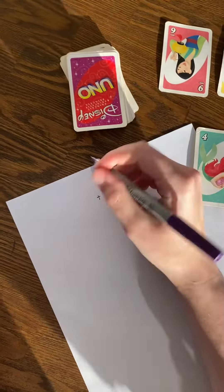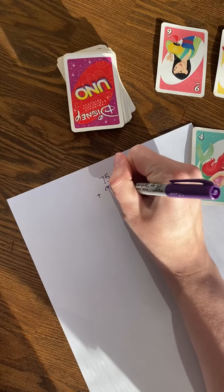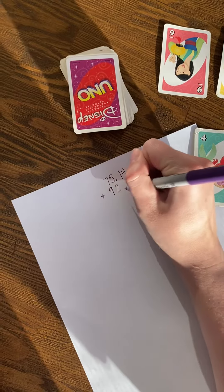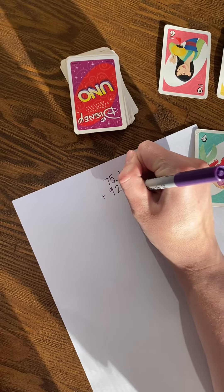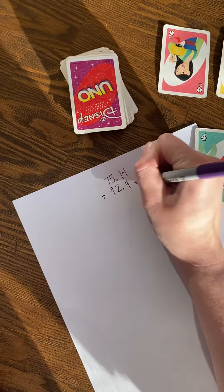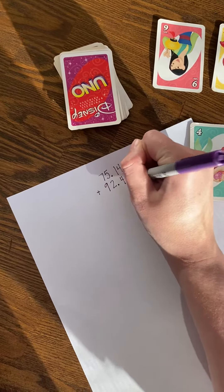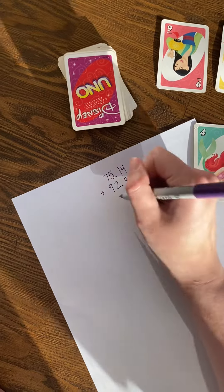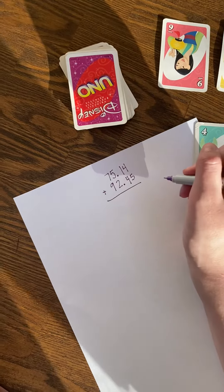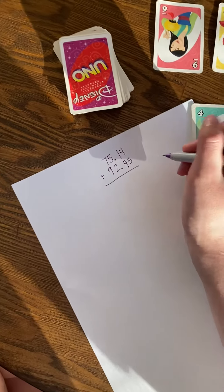So I'm going to have my nine in my tens, two in my ones, four in my tenths, five in my hundredths. And I'm going to add those together.